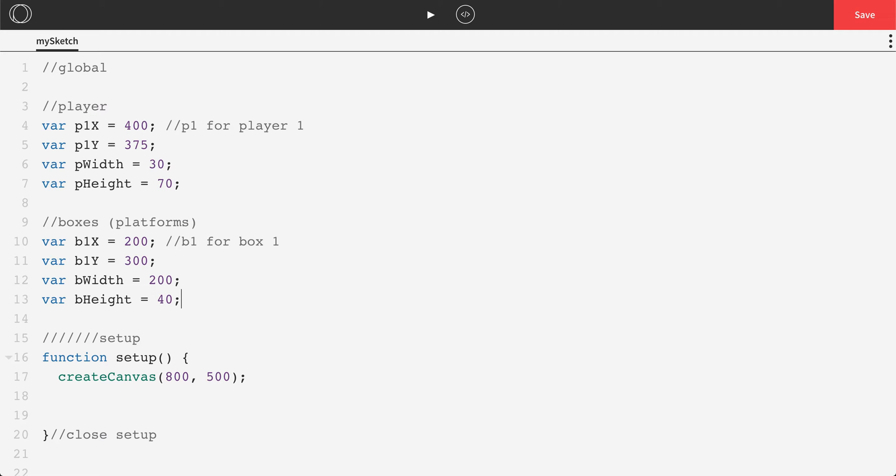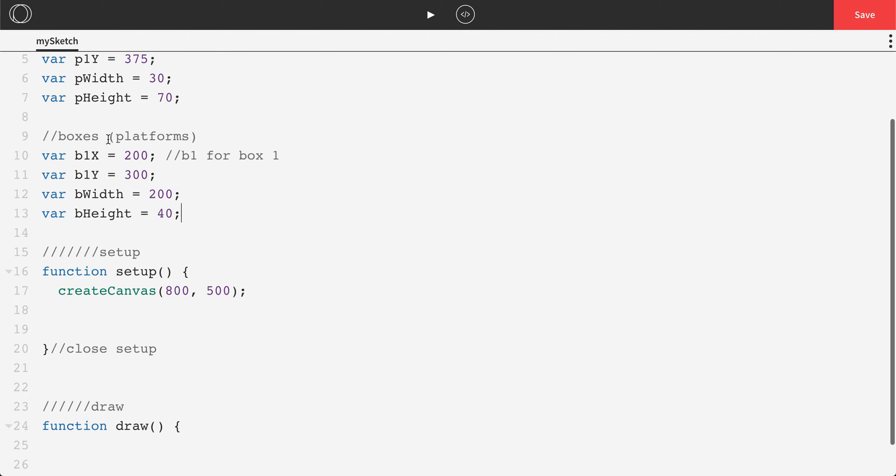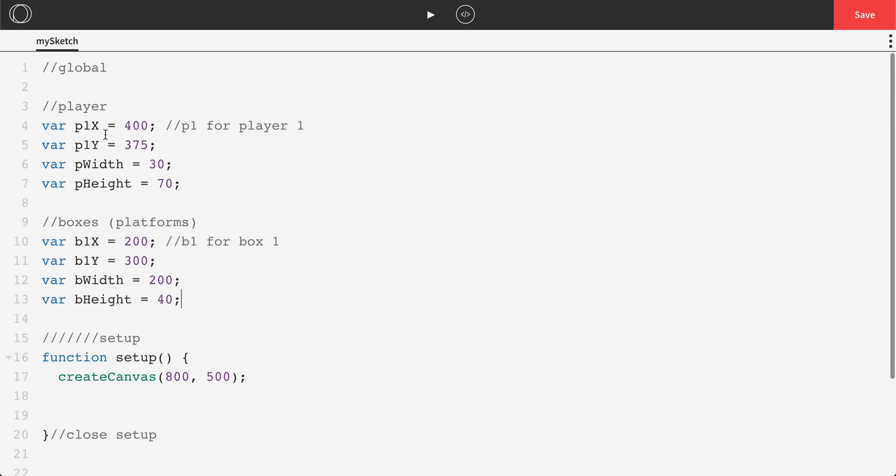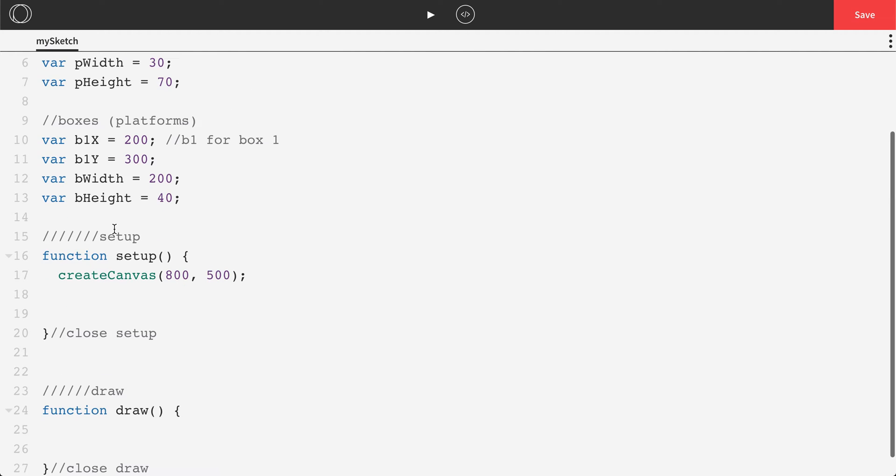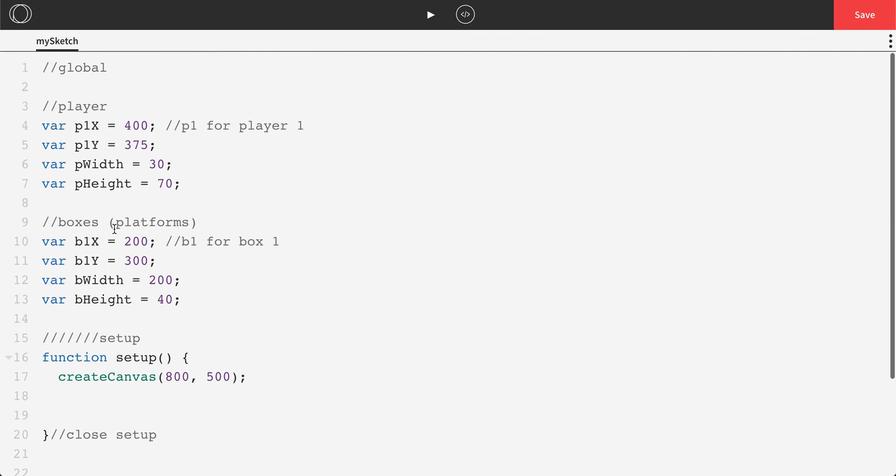Now the great thing about variables and by defining these things is down the road as we start to draw things on the screen, if it just doesn't look right, if we want to customize or personalize them in any way, we can always scroll back up here to global. Just that way we can always make some changes, whatever it might be.